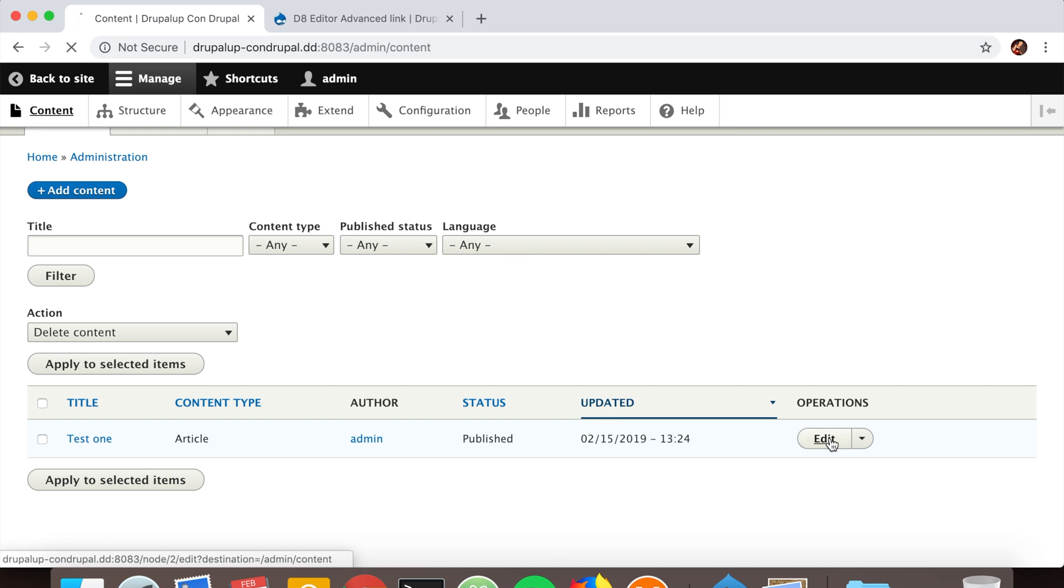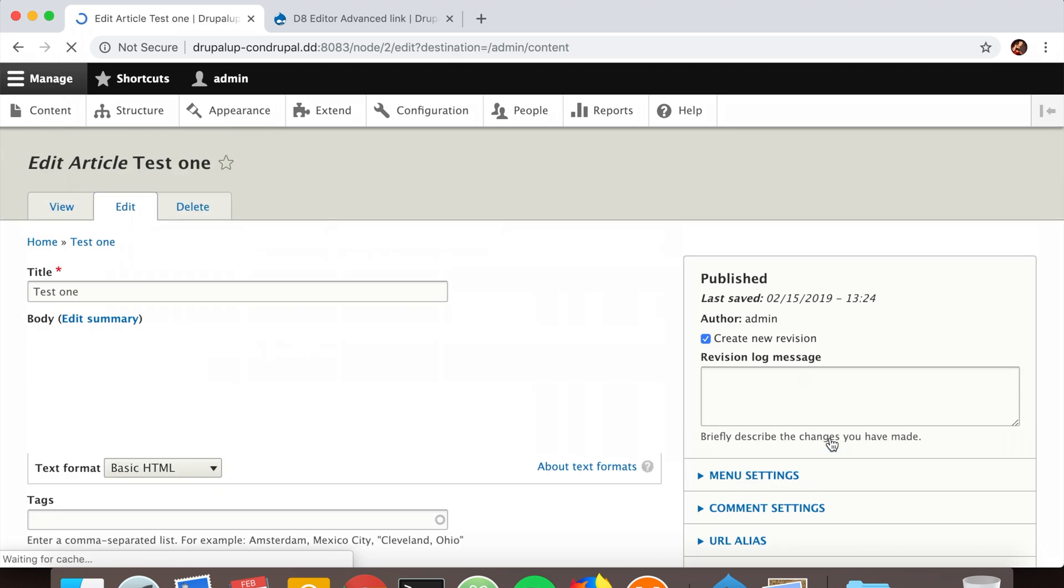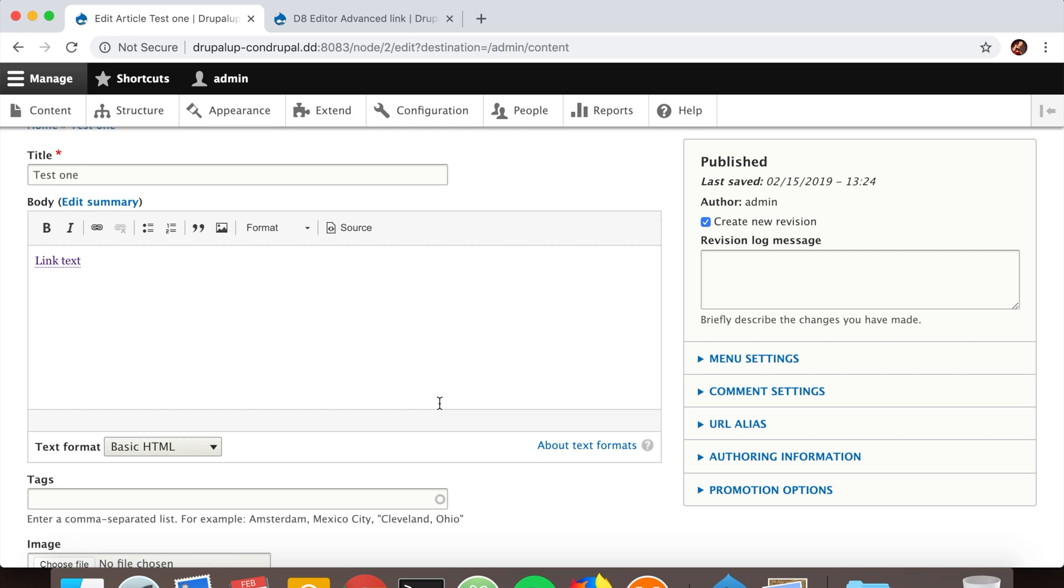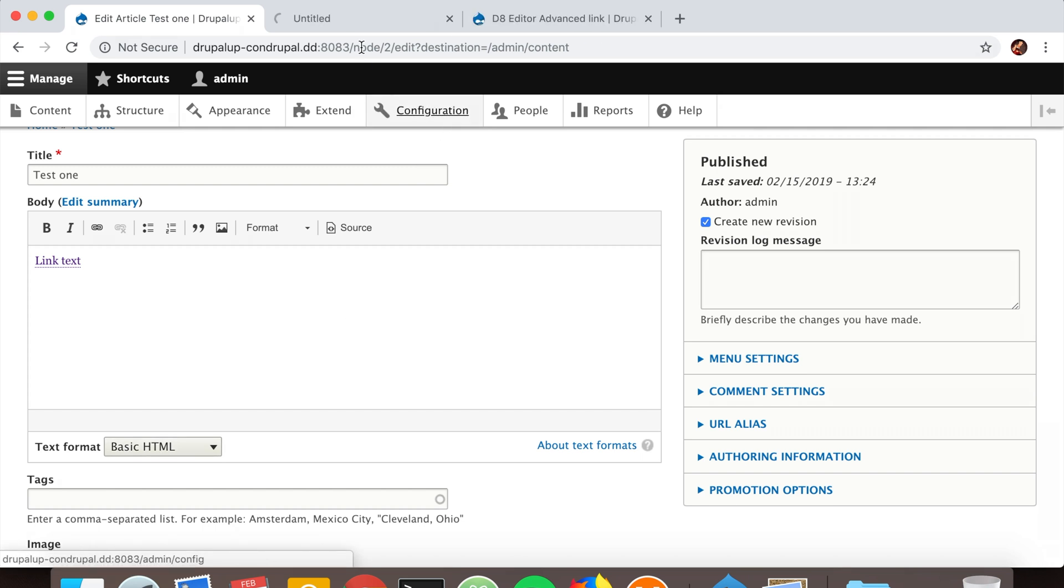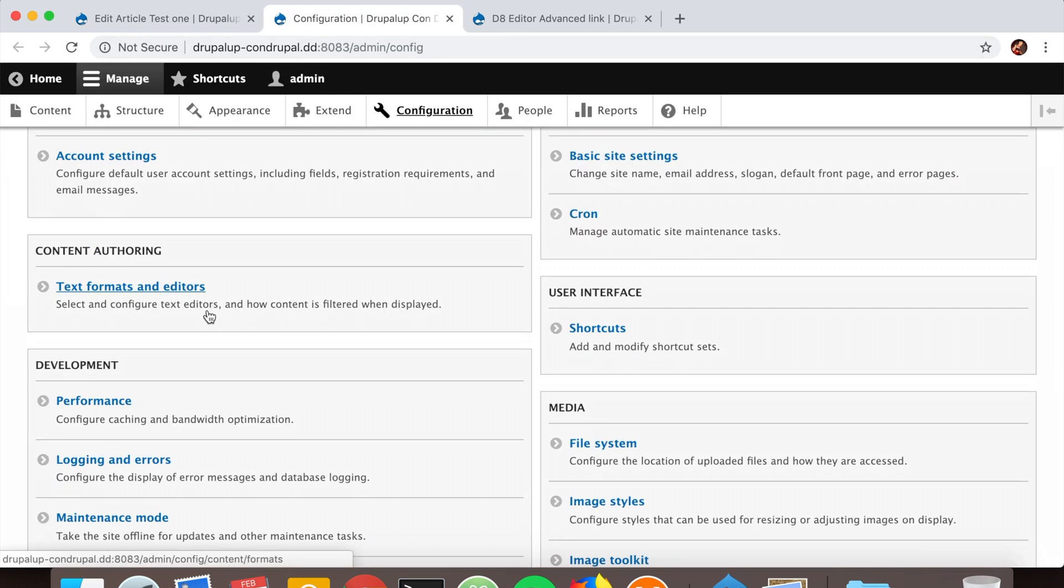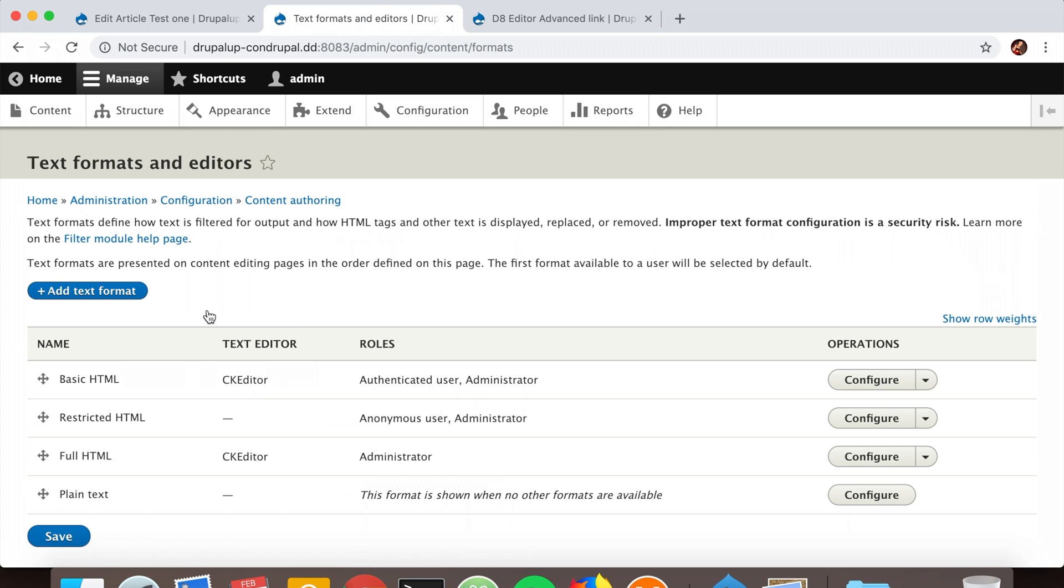Here we're using the text format Basic HTML. That means we're going to go to Configuration, then Text Formats and Editors. For Basic HTML, the one we just saw, we're going to click on Configure.